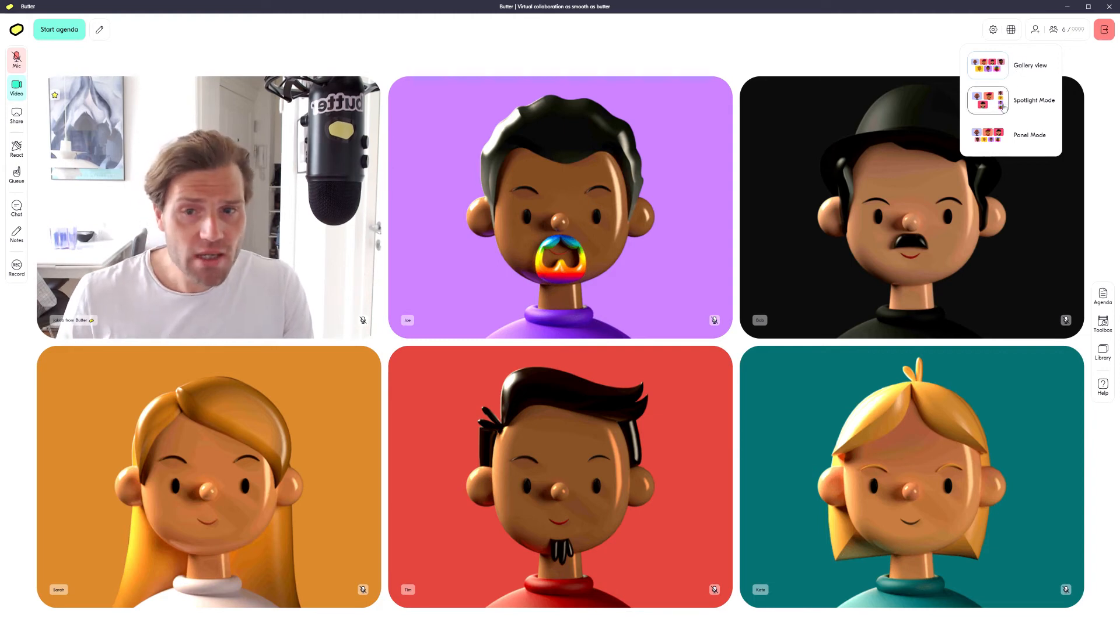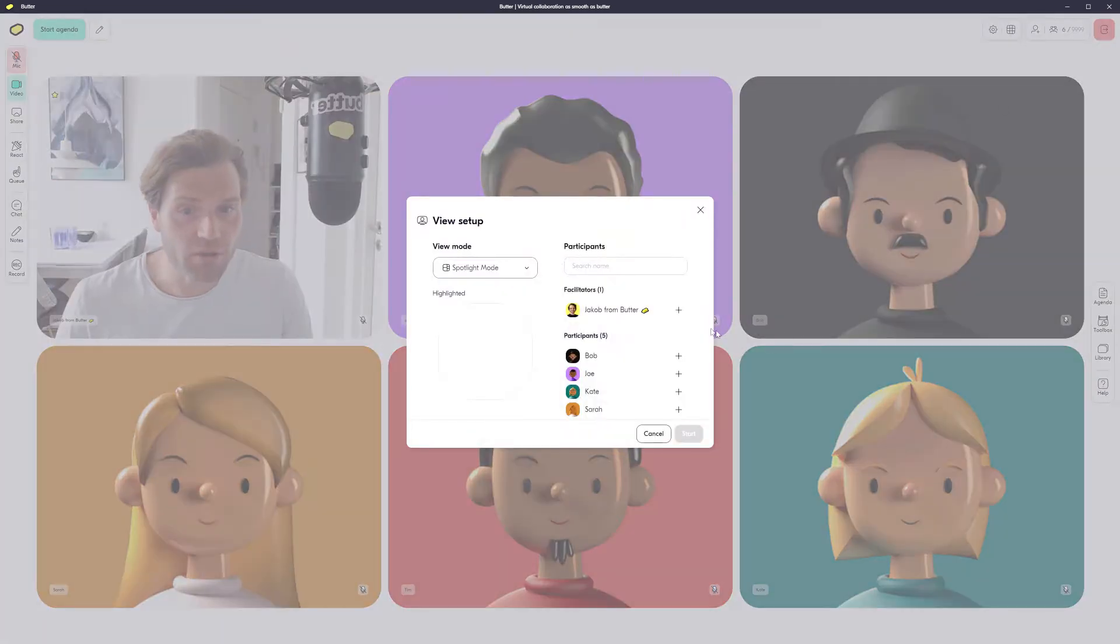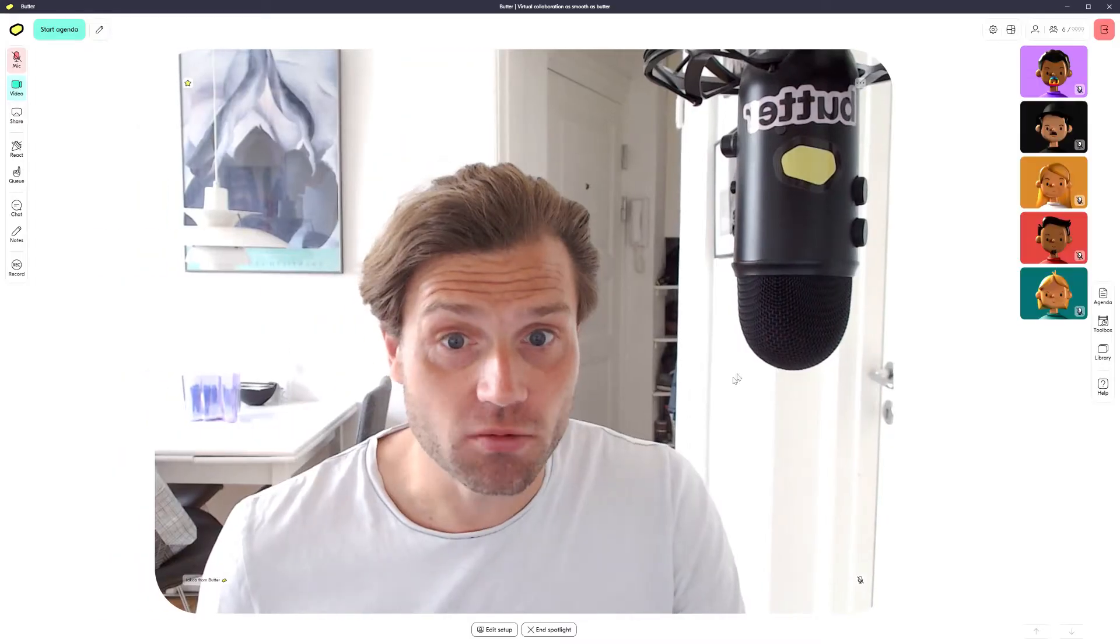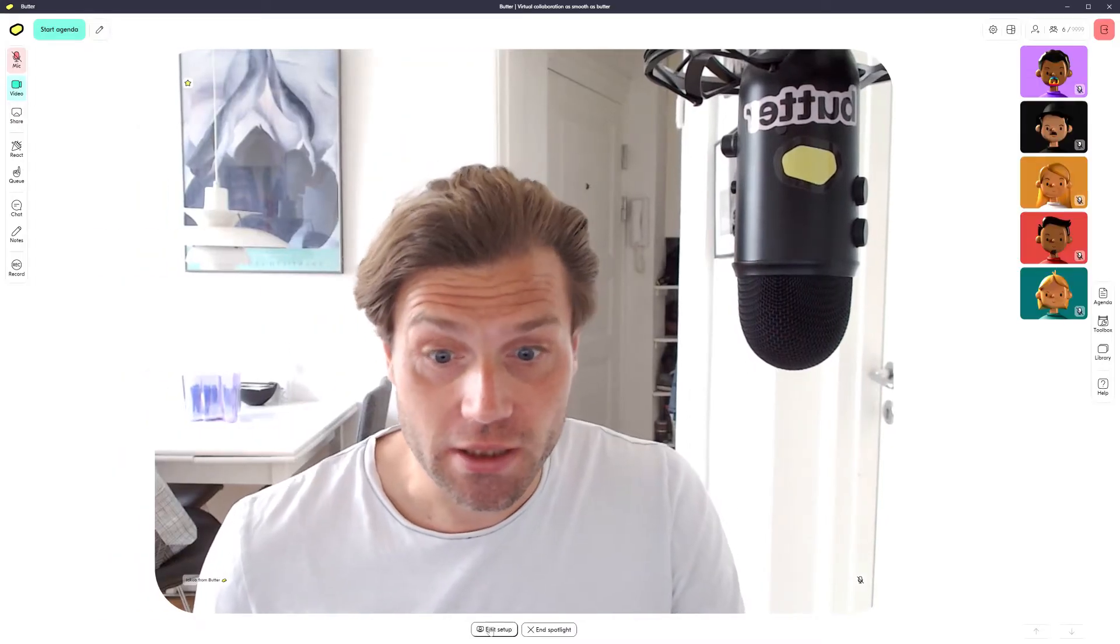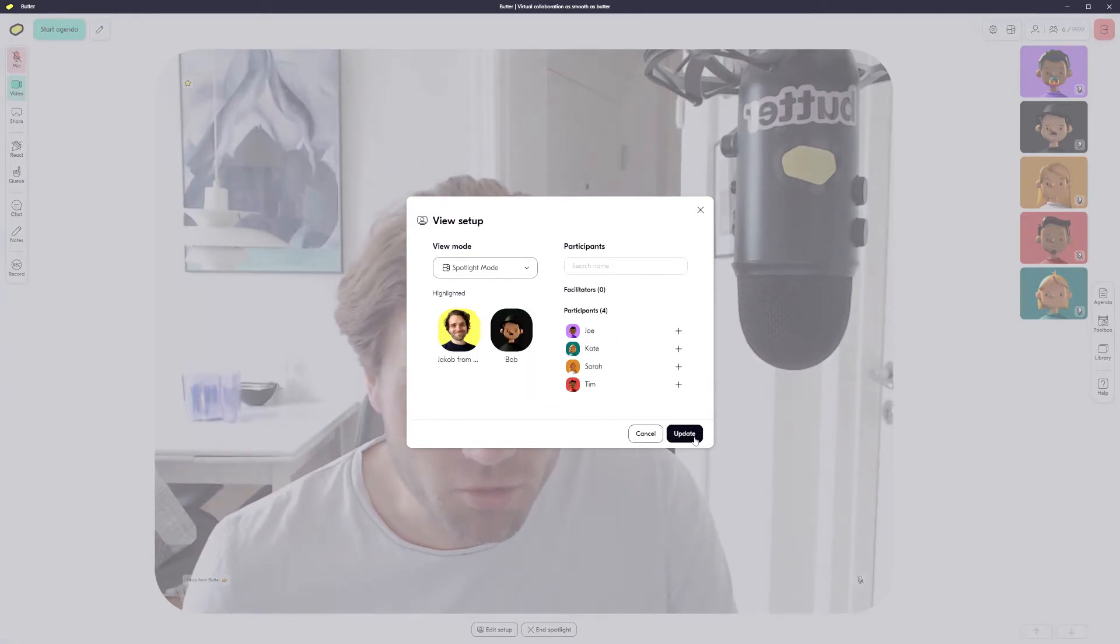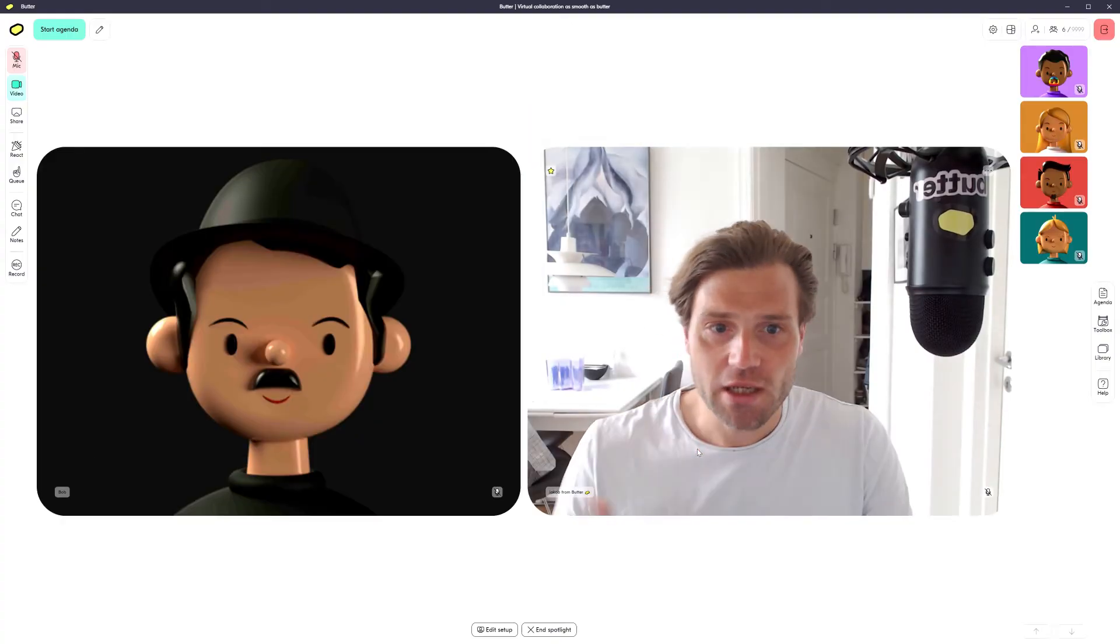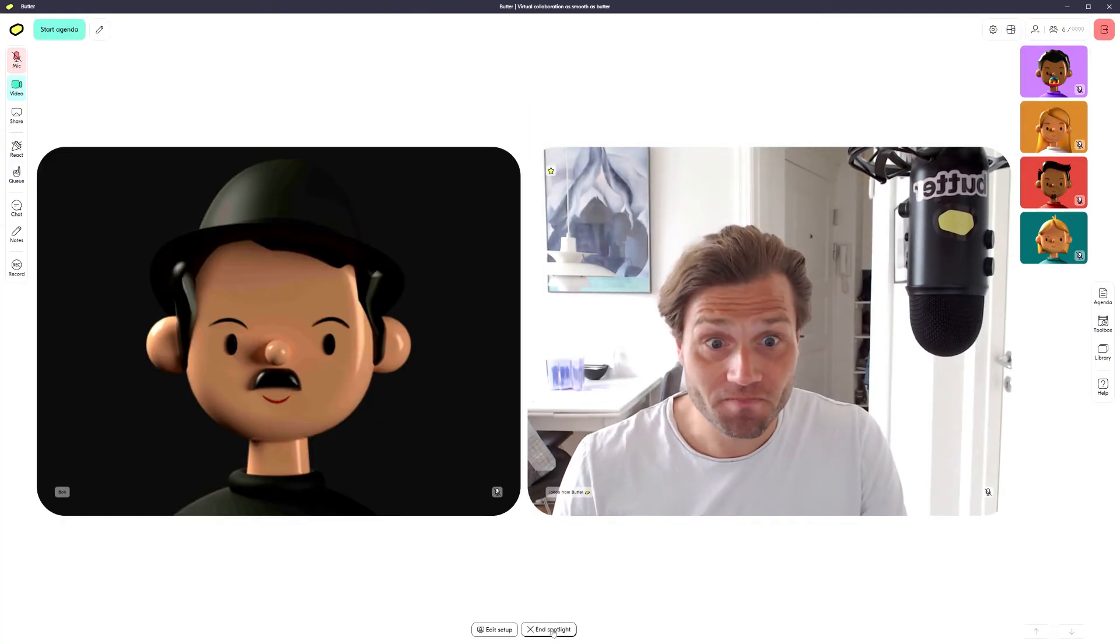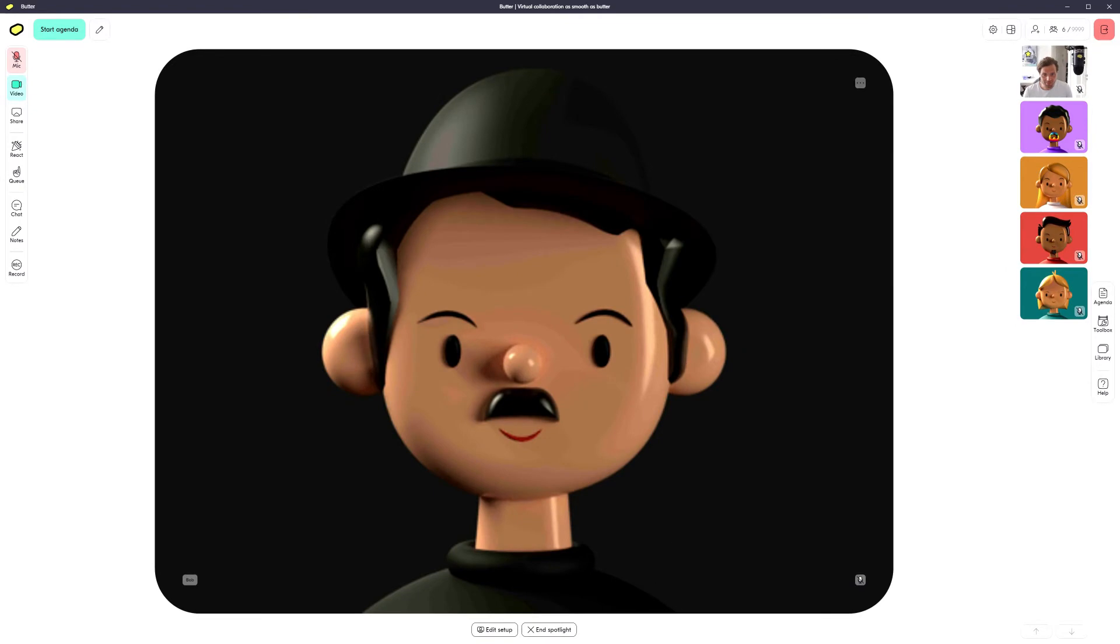Second one is the spotlight mode where you can put one or more people into the spotlight. Whoop, here I am. I can put in Bob as well and we have a lovely spotlight going on right now. Excellent.